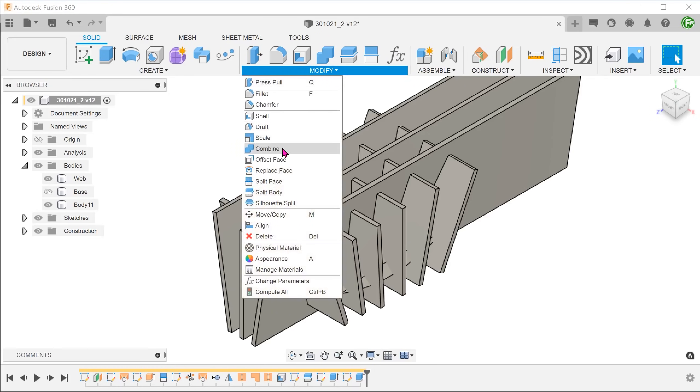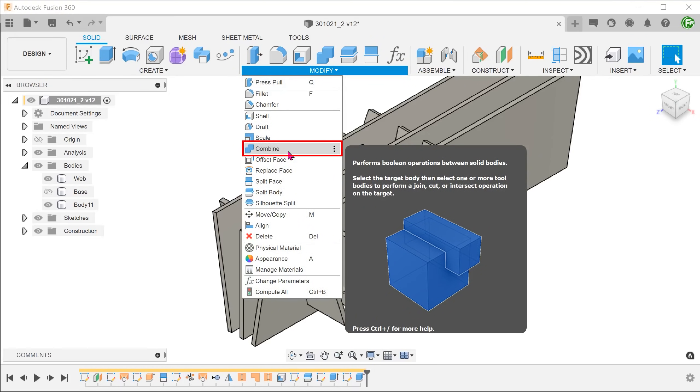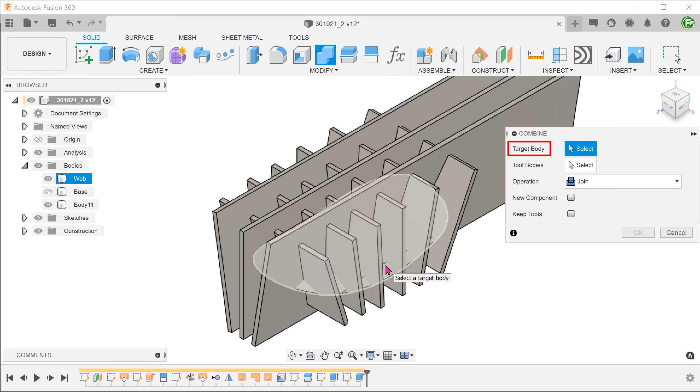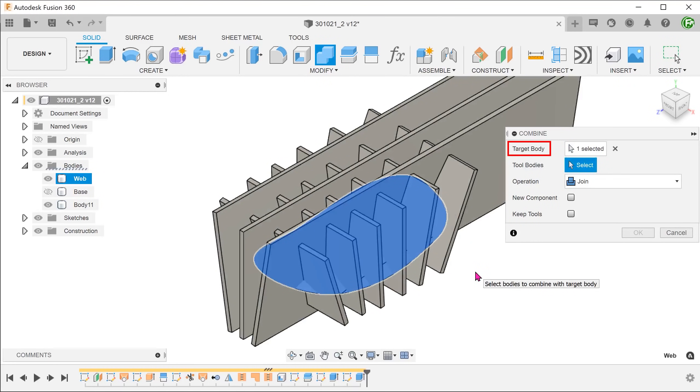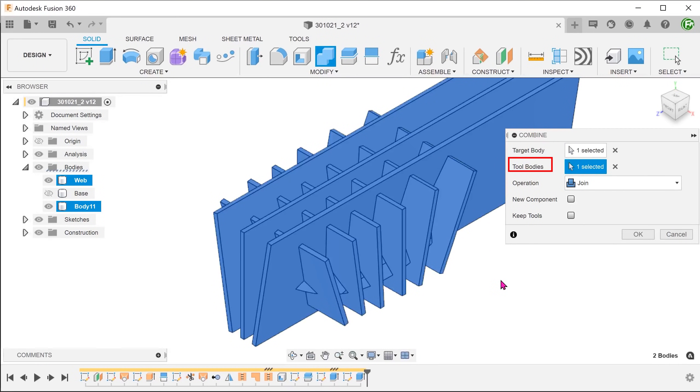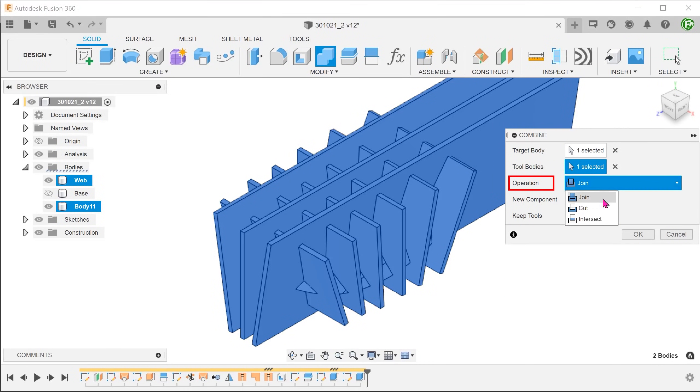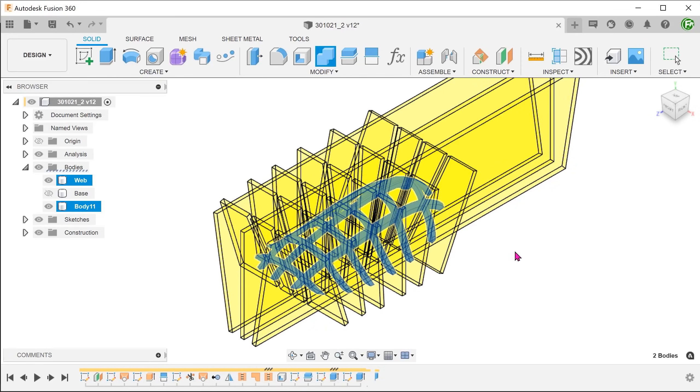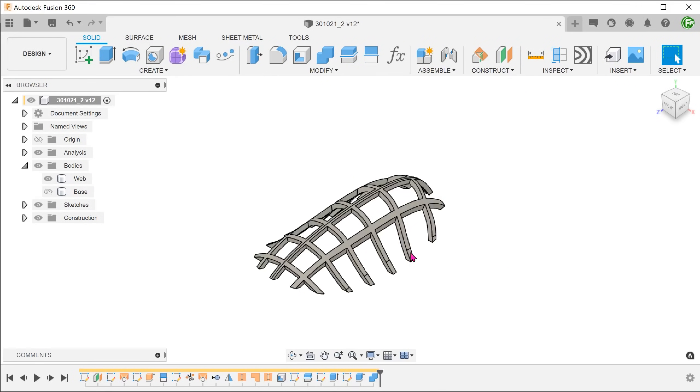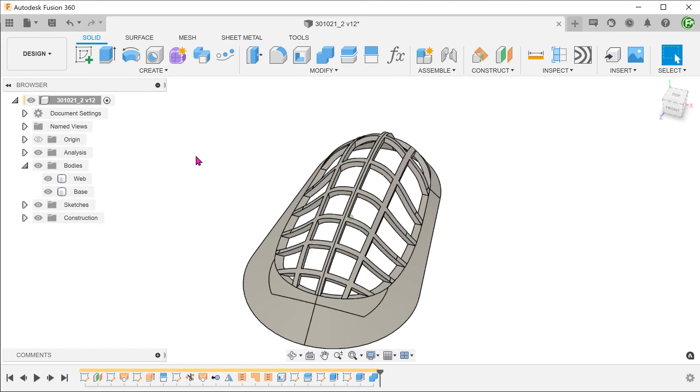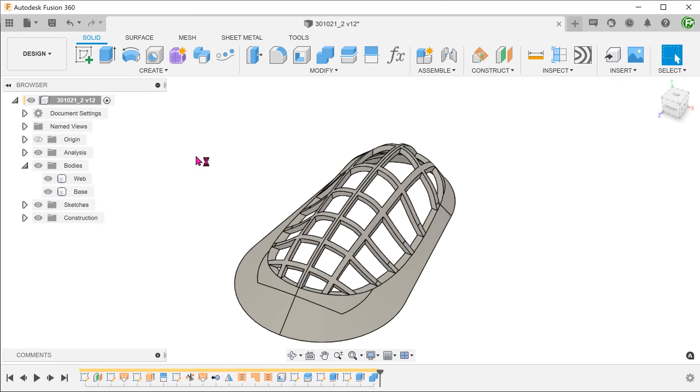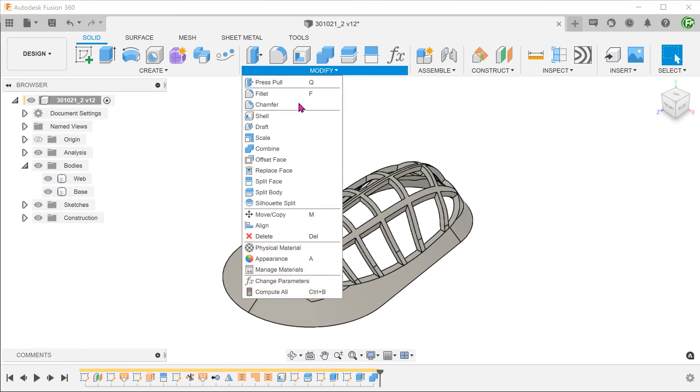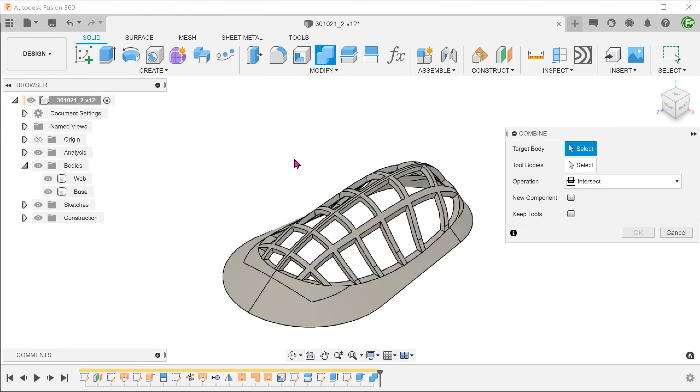Go to modify, combine. Set the web body as a target body. Select the thin extrudes as a tool. Set operation to intersect. Since we do not need the thin extrudes after this operation, do not check on the keep tools option.